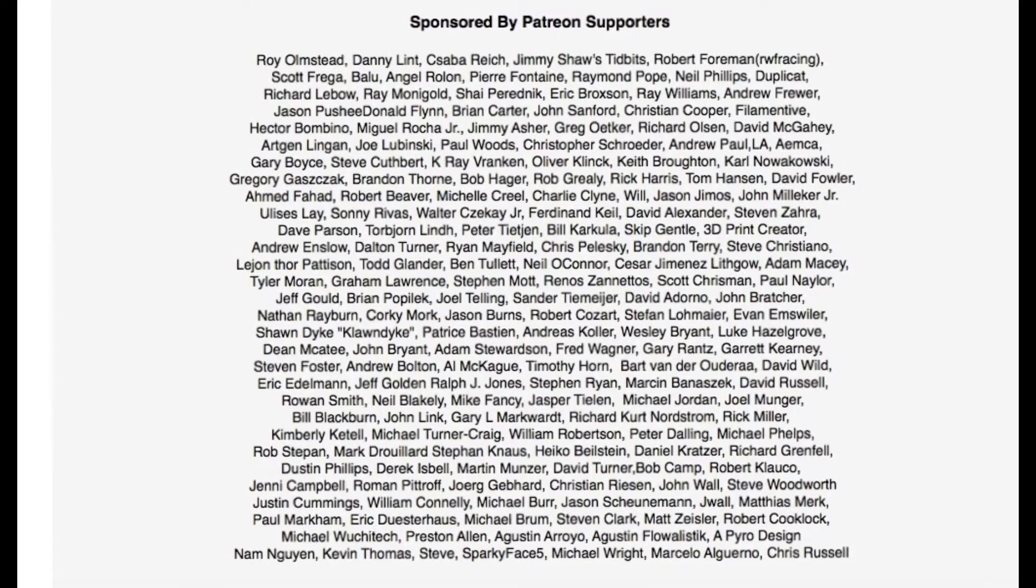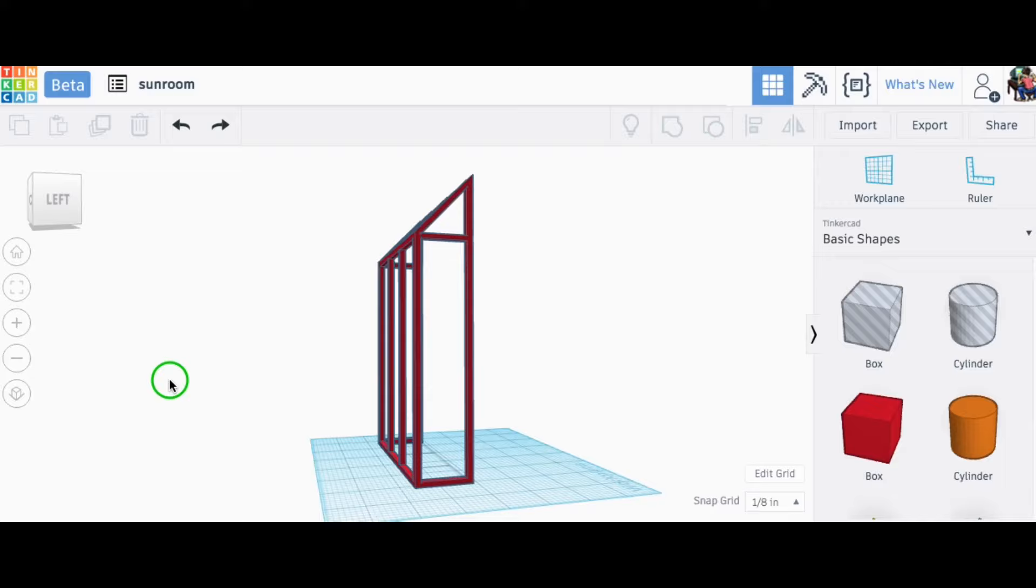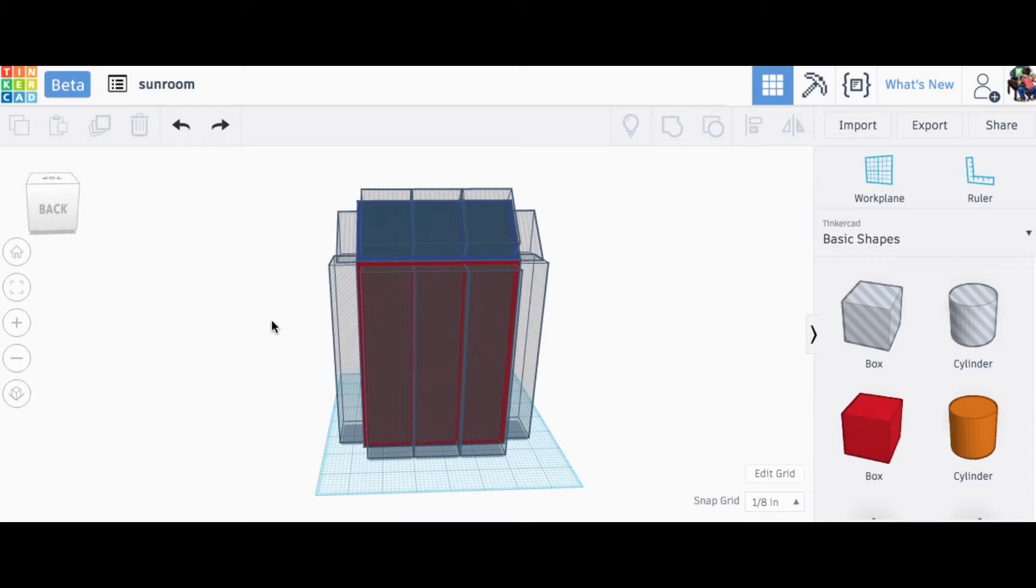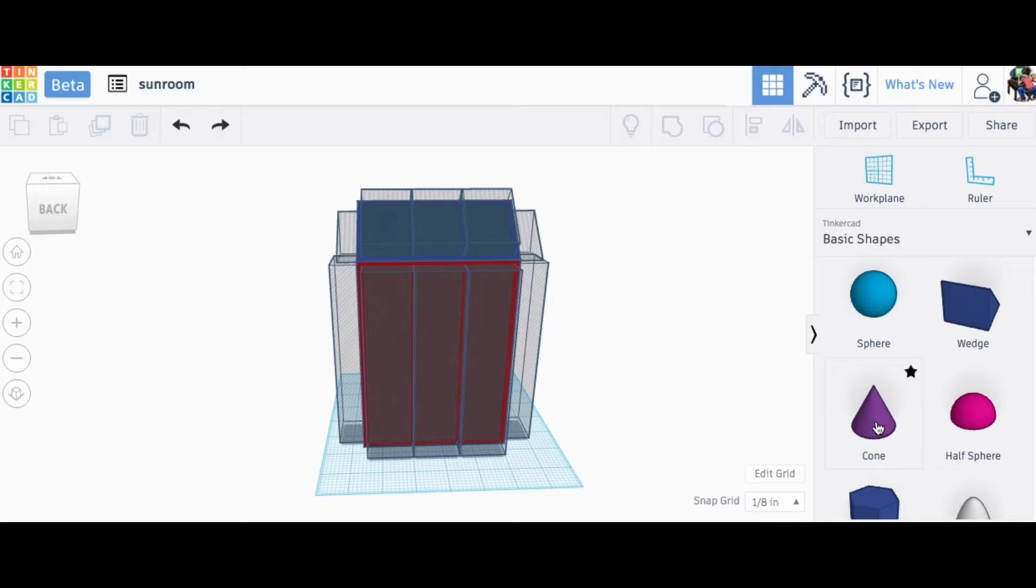Here's the finished version in Tinkercad, and I'm using the new beta version, which I'm still getting used to. So rather than show you step-by-step how I did this, it's really very simple. So here it is taken apart, and I used a box element and a wedge element to do this whole thing. That's all I used.